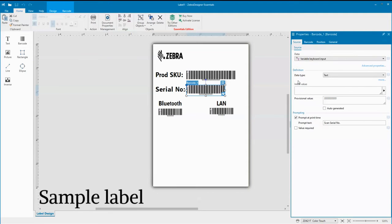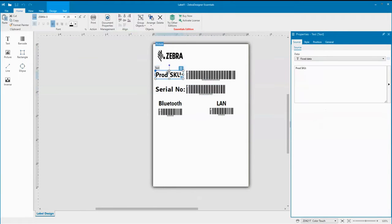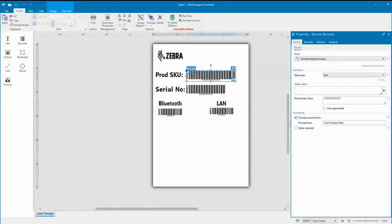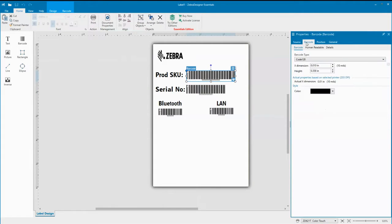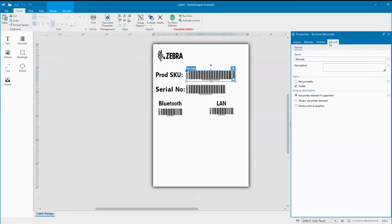Okay, our label template is created. If you click on each one of these fields here and look on the right-hand side, you'll see a window. In the window you've got four tabs: a source tab, a barcode tab, position tab, and a general tab. This is where you can alter the parameters of that particular field.